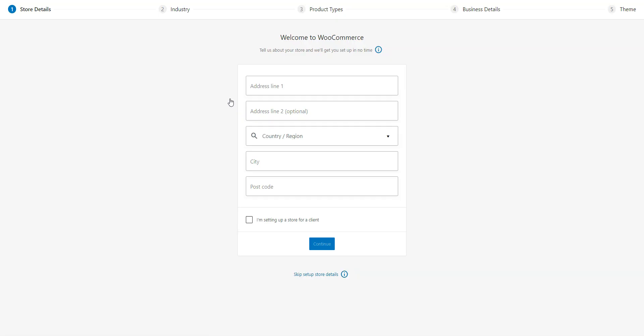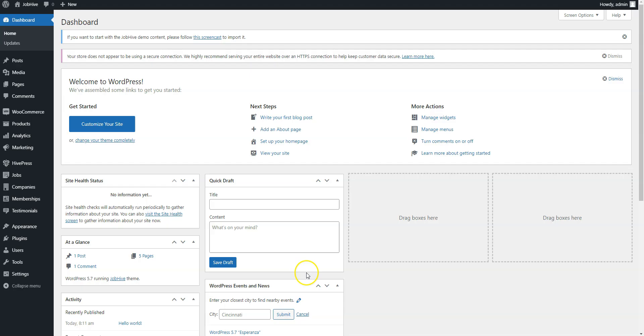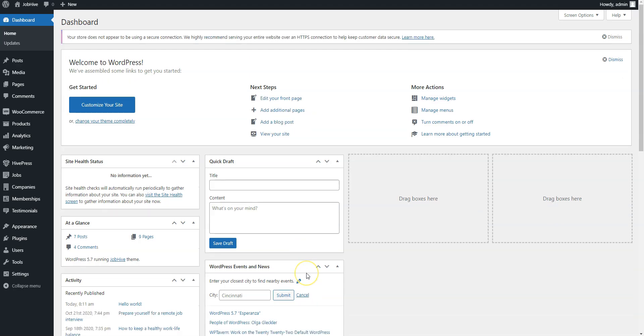Once you activate WooCommerce, it will automatically launch its setup wizard. You should go through all the steps to set up payments for your job board website. But I'll skip it in this video since every website has its own unique details and payment methods. That's it! Now you have everything necessary to monetize your job board website in two different ways. Let's create some listing packages now.